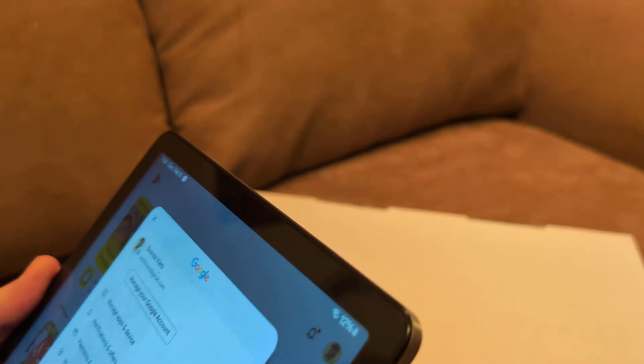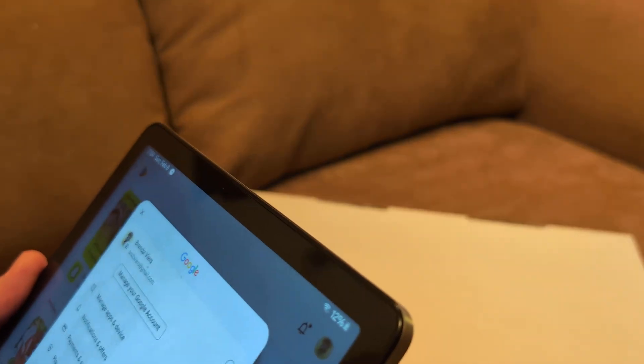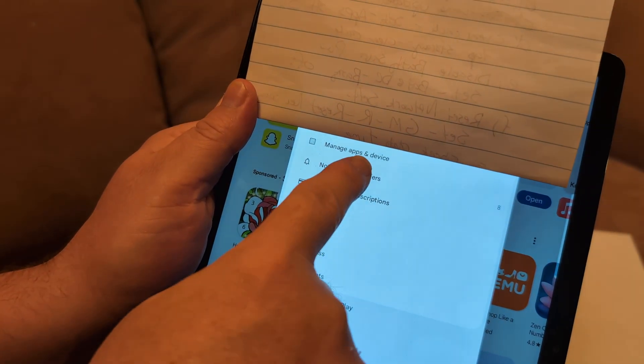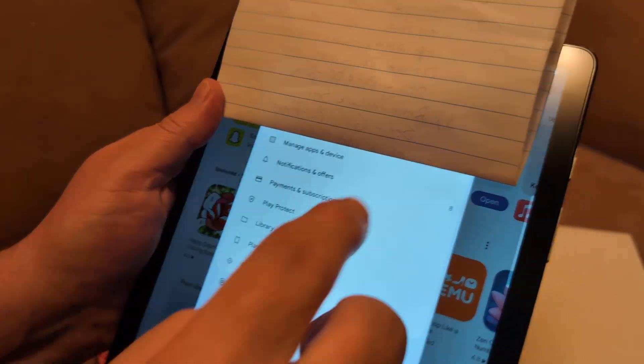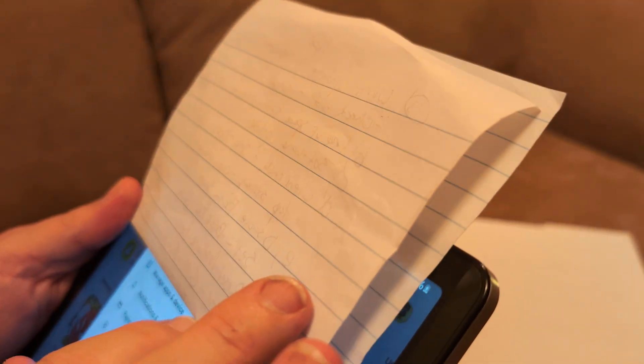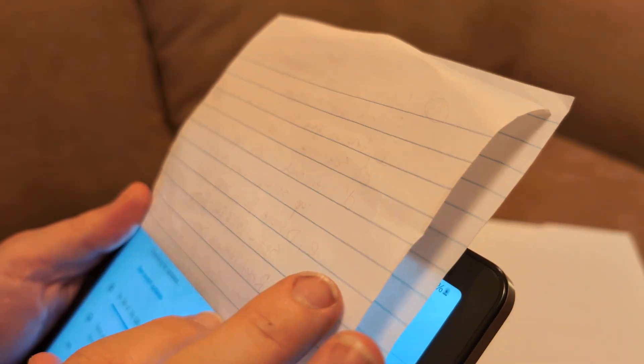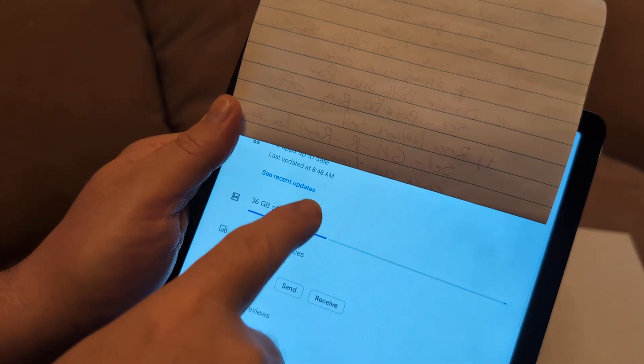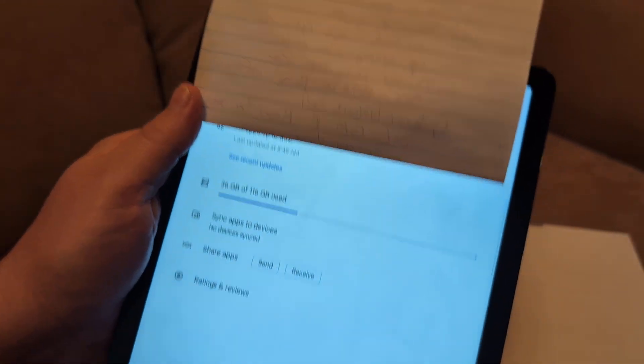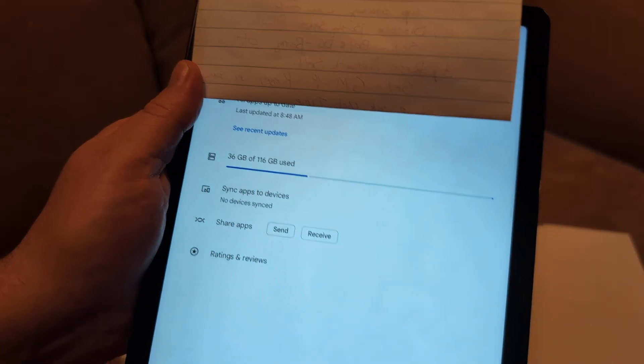Then click on manage apps and devices, which is right there. I want you to check for updates and make sure your Google Play Store is updated. Now, once you've done all that, go back to settings.